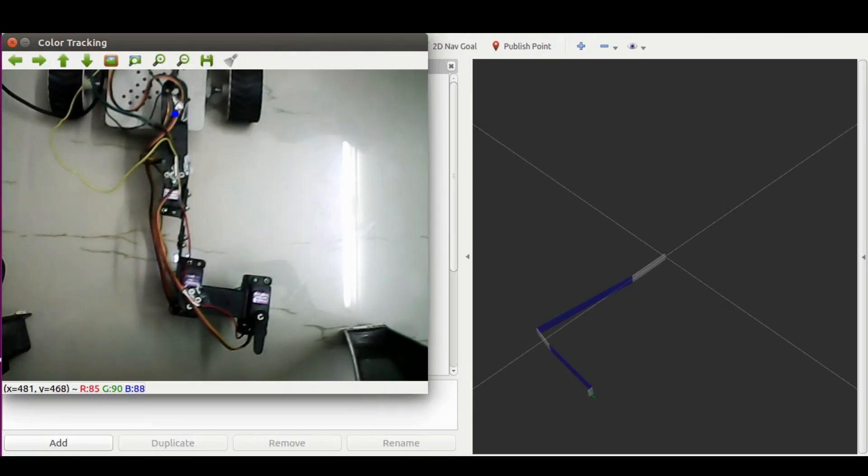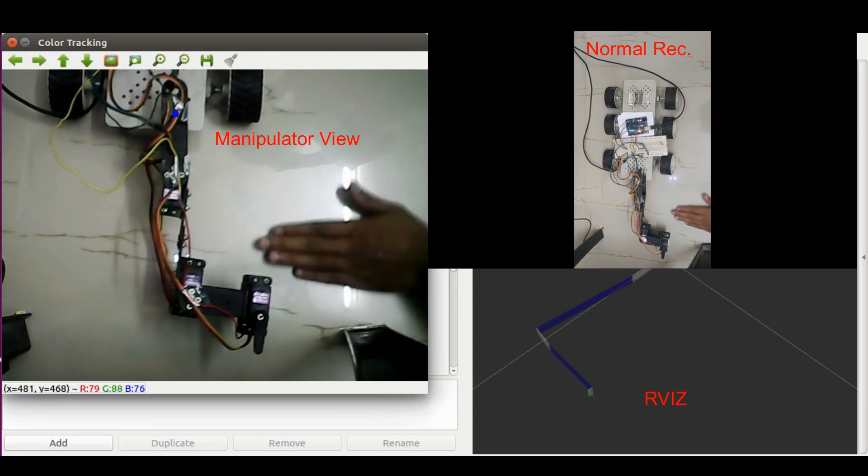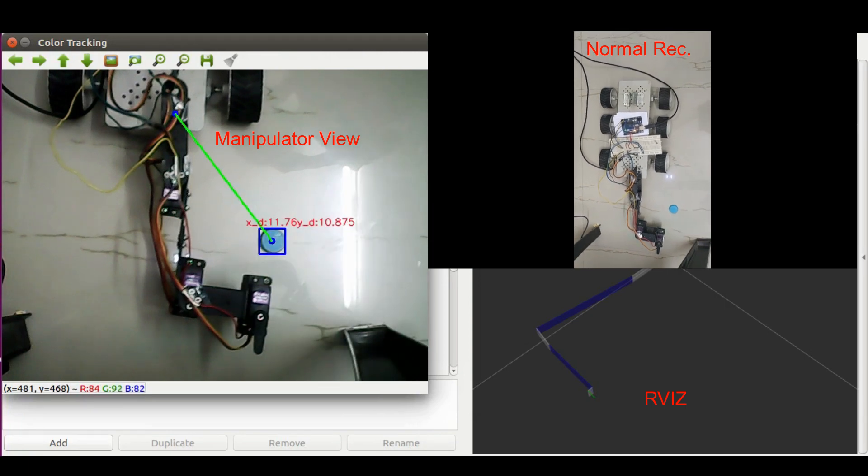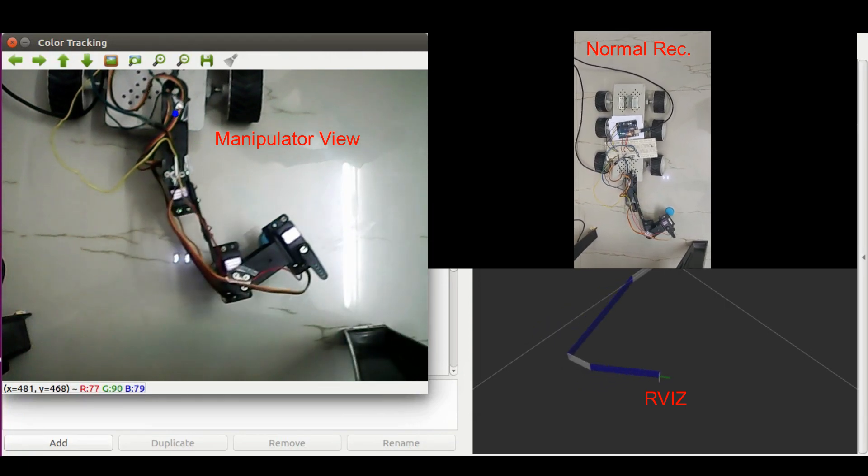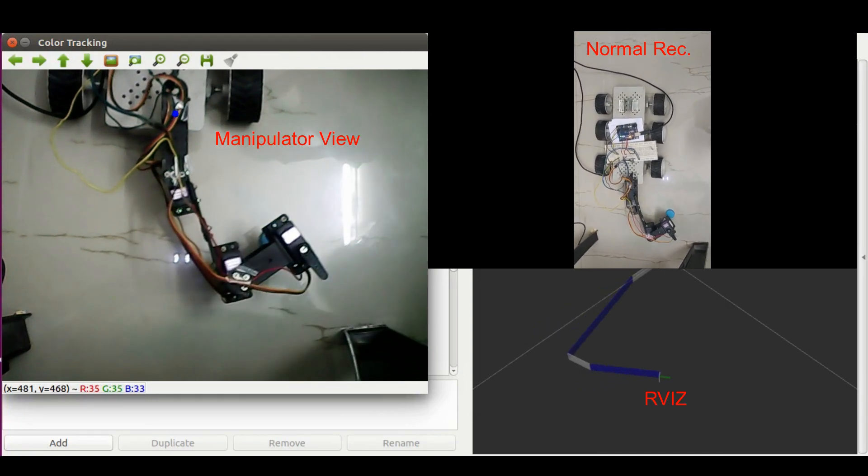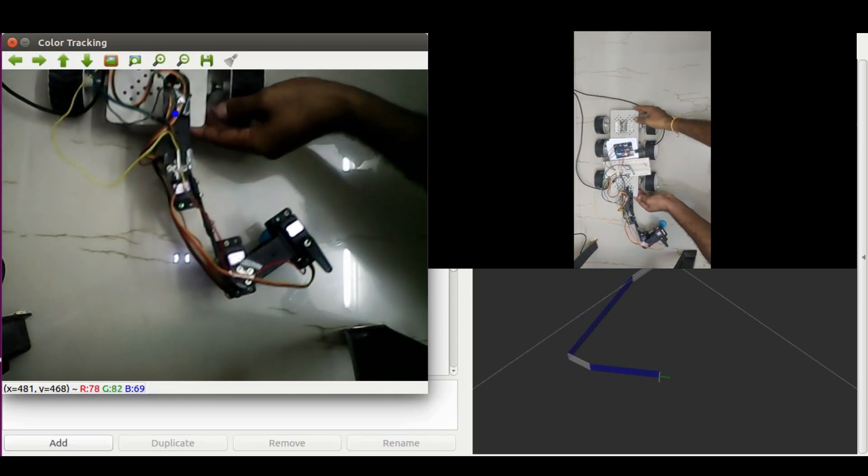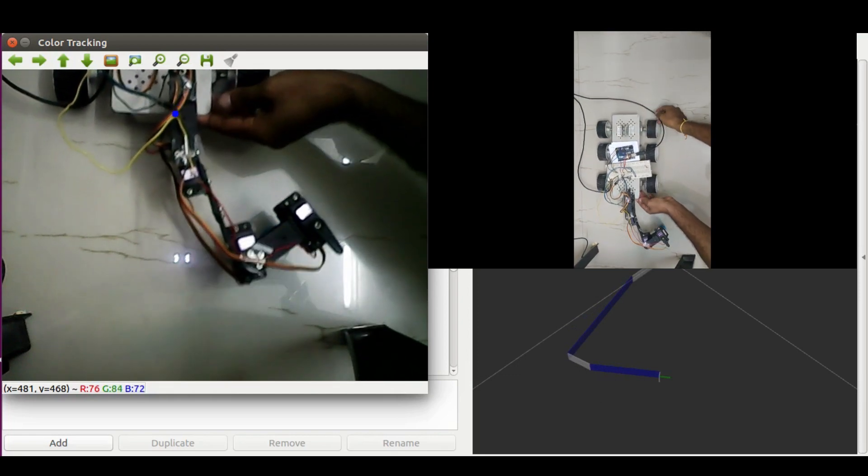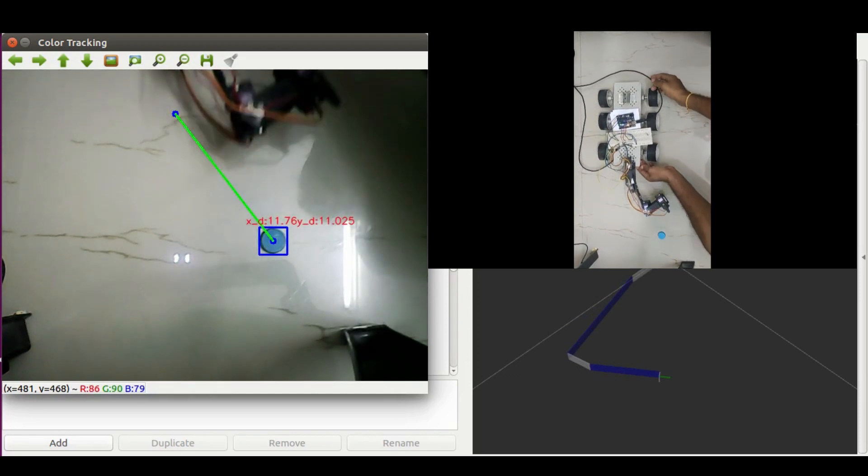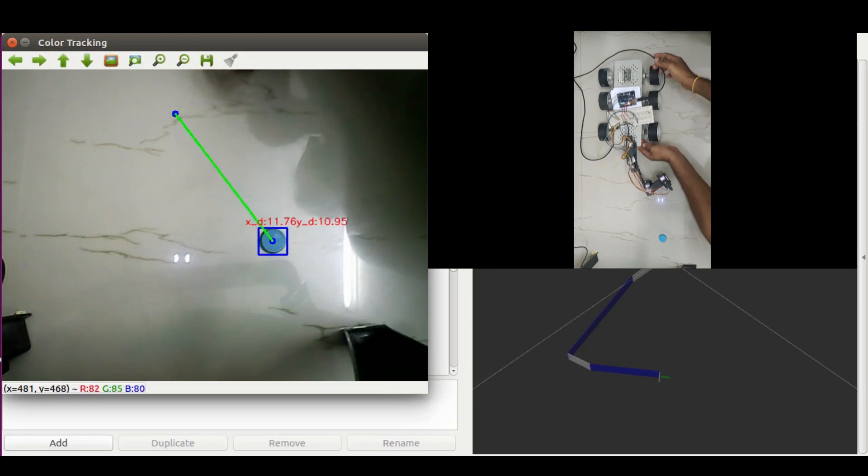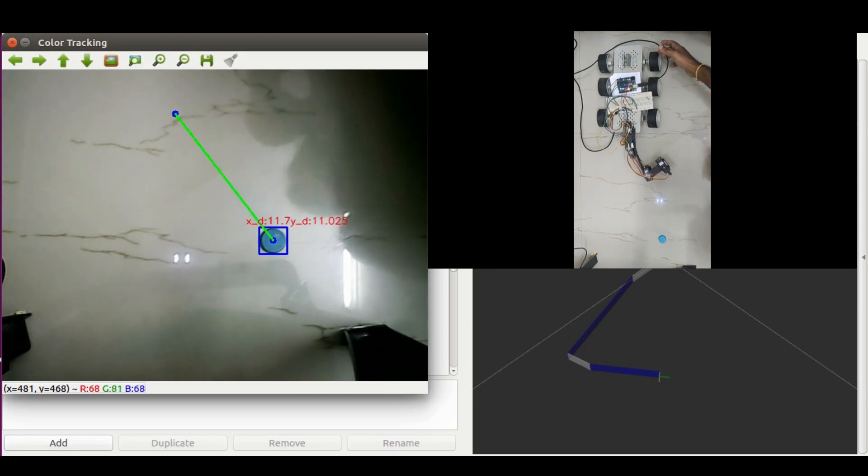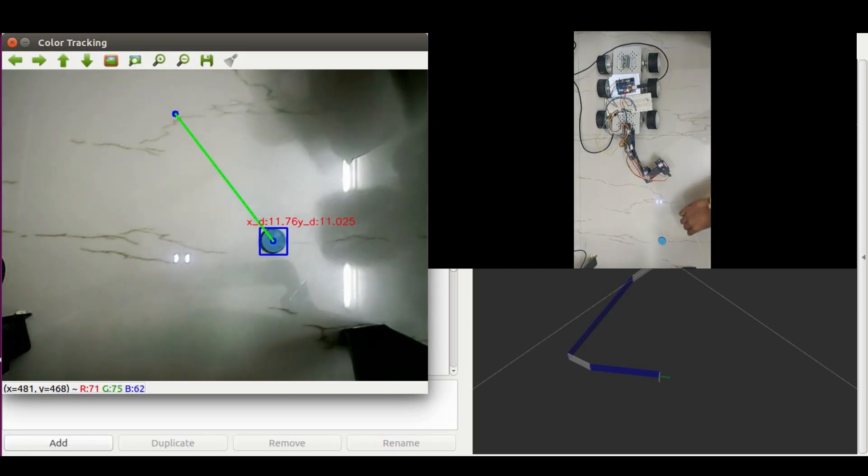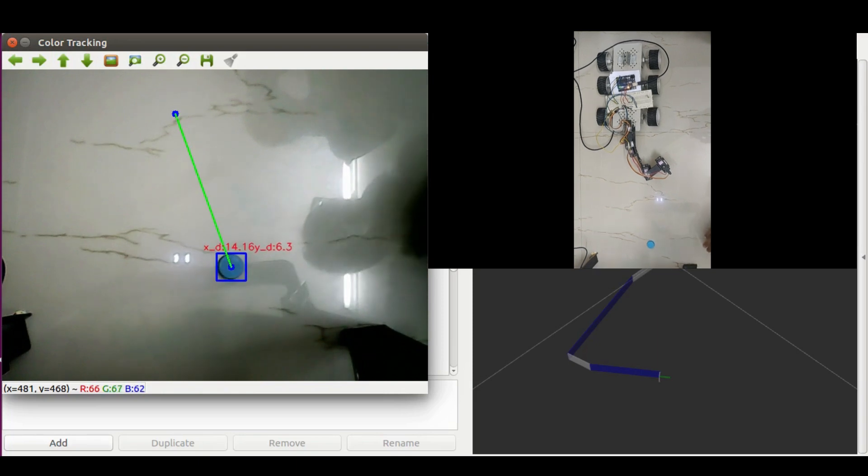Now the best part about fixing the base point is that the manipulator need not be under the camera. Rather manipulator can be anywhere away from the camera and still the end effector will move according to the movements of the object under the camera. Now I will move this manipulator away from the camera and move this object here.